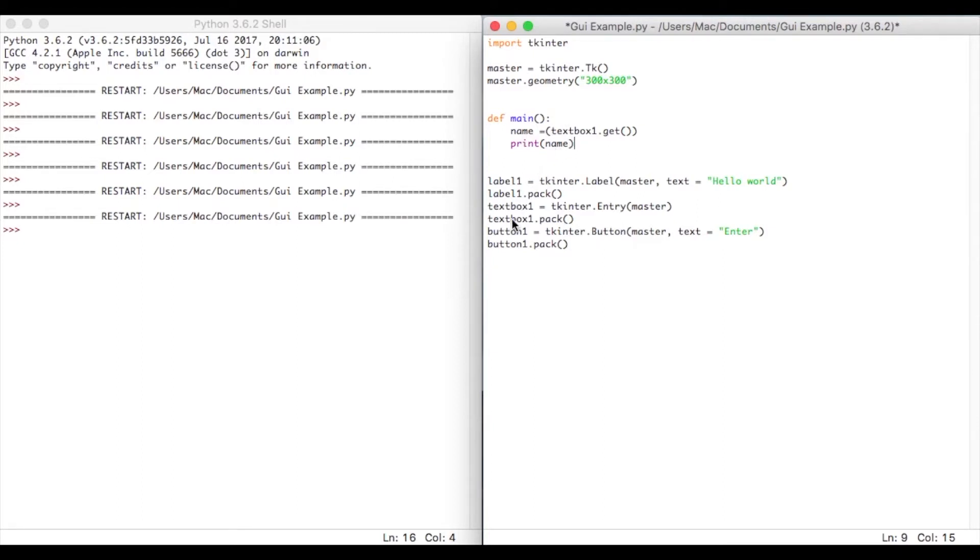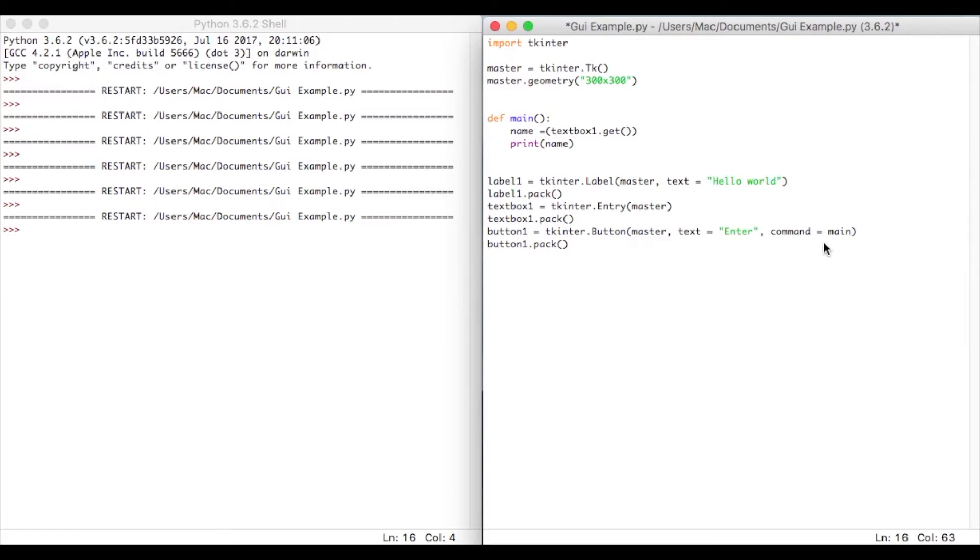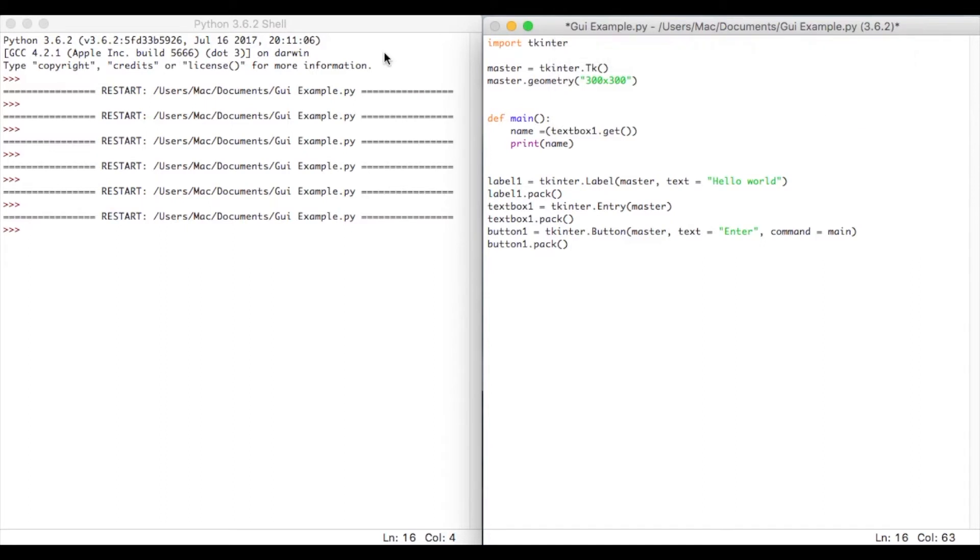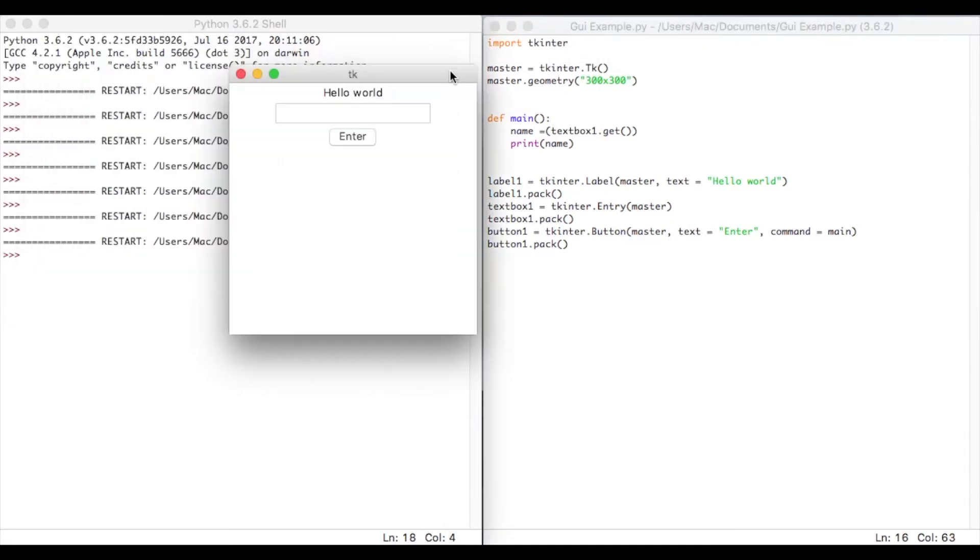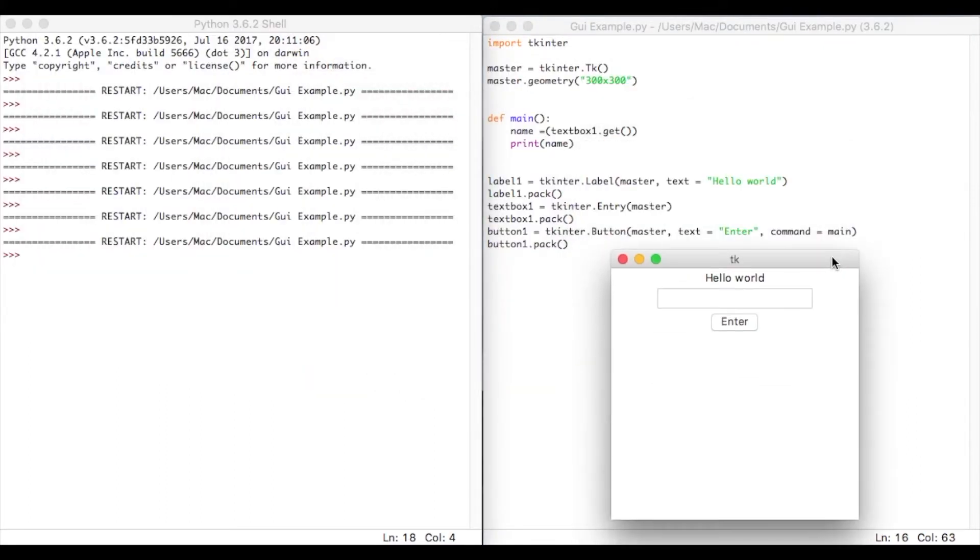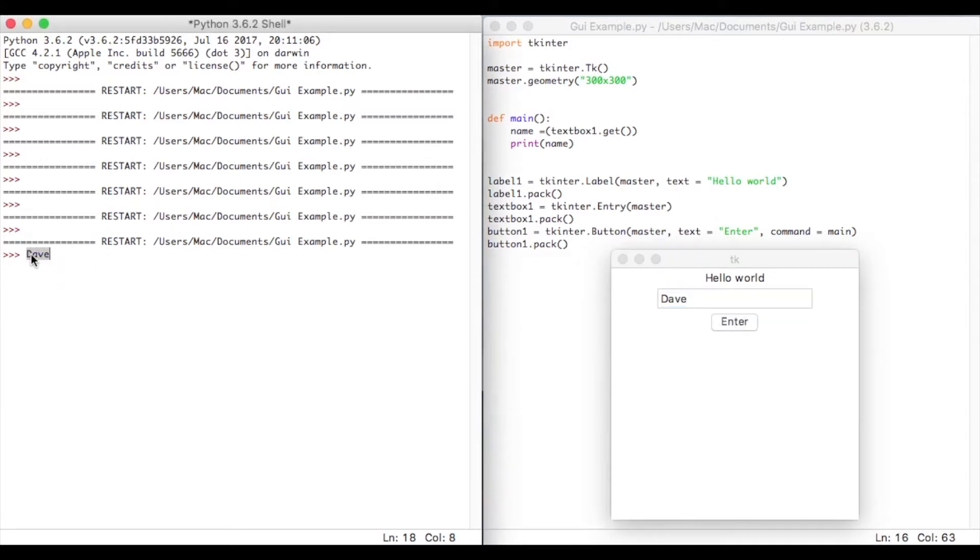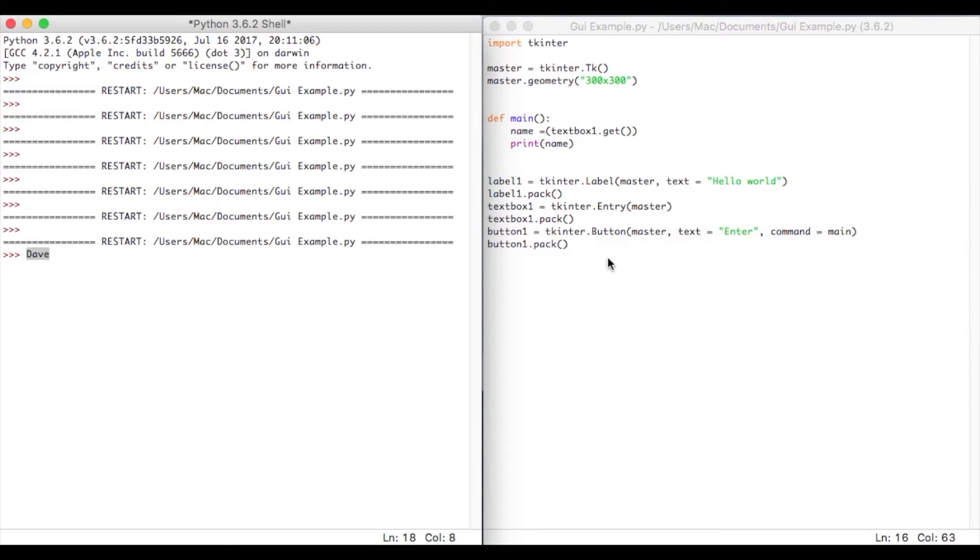Now what we've got to do is modify this button a little bit. So we can see we've got button1 equals tkinter.button, master, text, enter. And then what we're going to have to do is put a comma in, and then command equals main. Okay, so when I play this now, I've got my text box, I've got my label, I've got everything here. So I'm going to put Dave, and then press enter. And what we have now is, look, Dave has come, and that's what's basically happening. So this program is all the students say, hello world, and it says Dave, enter, done.